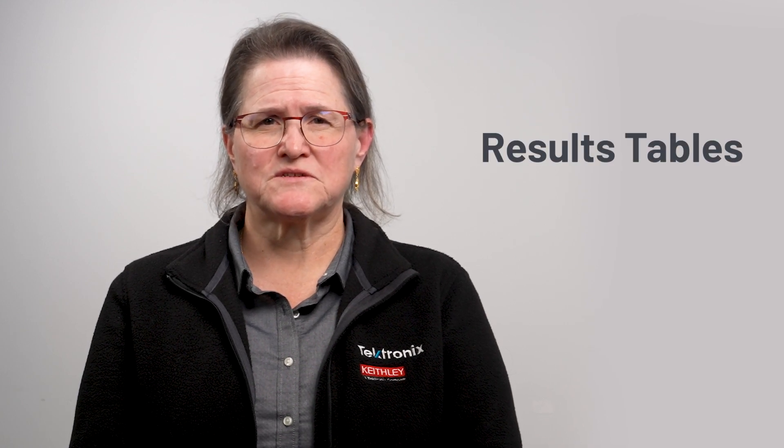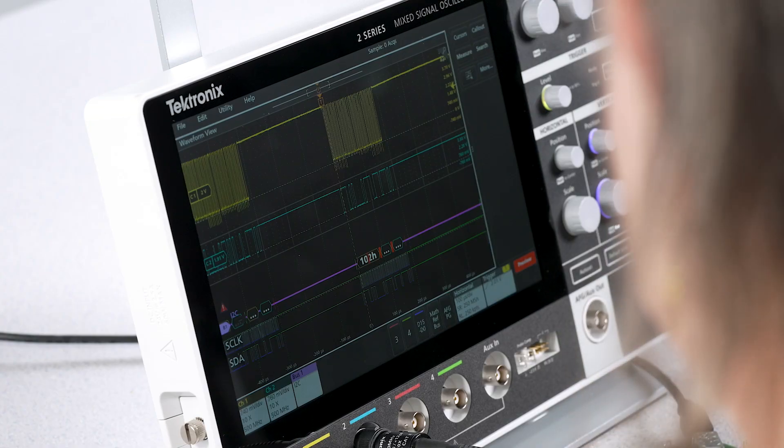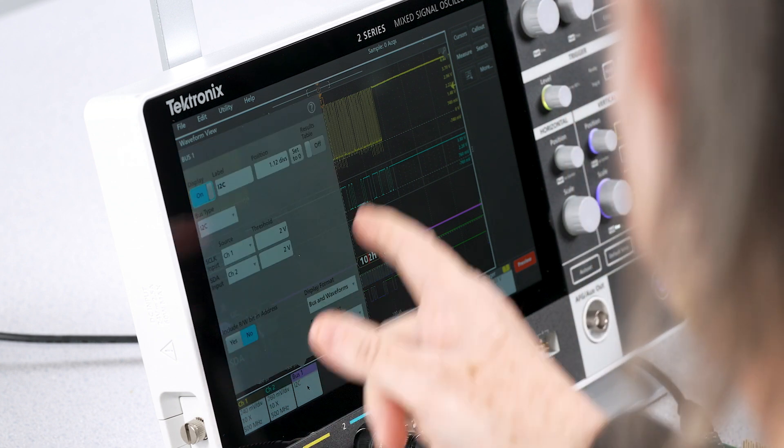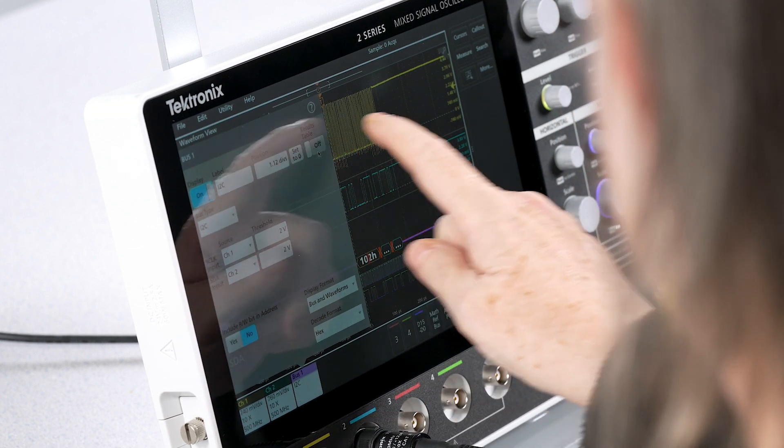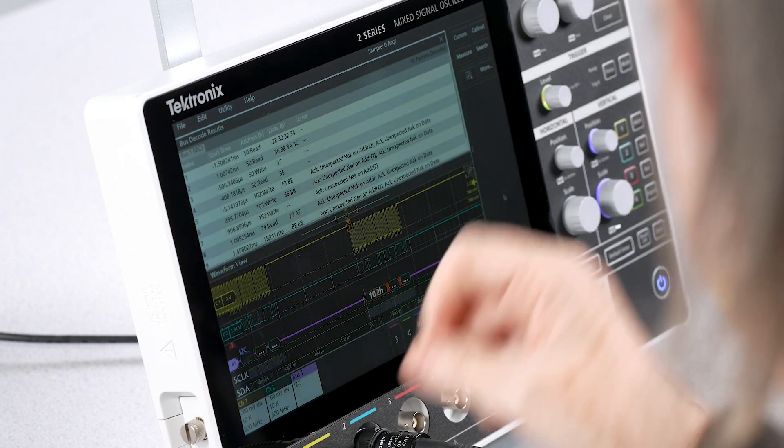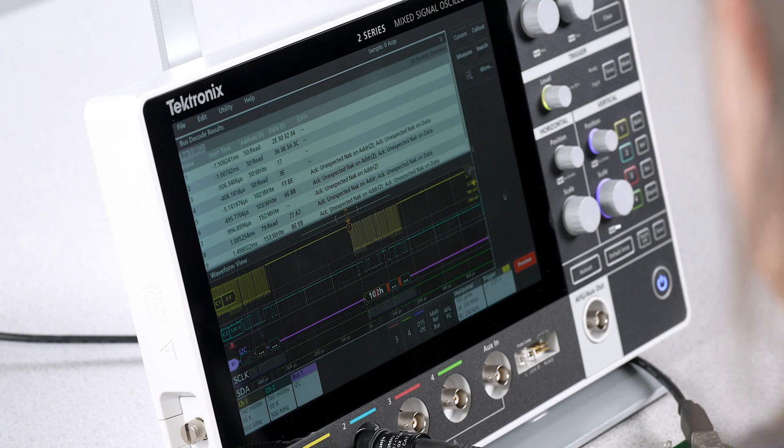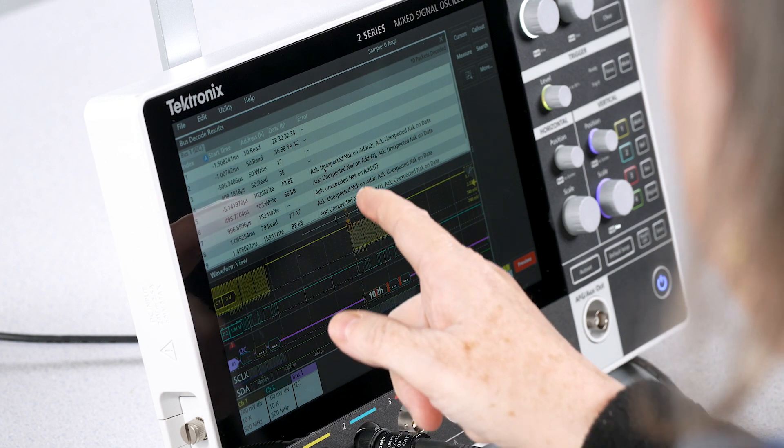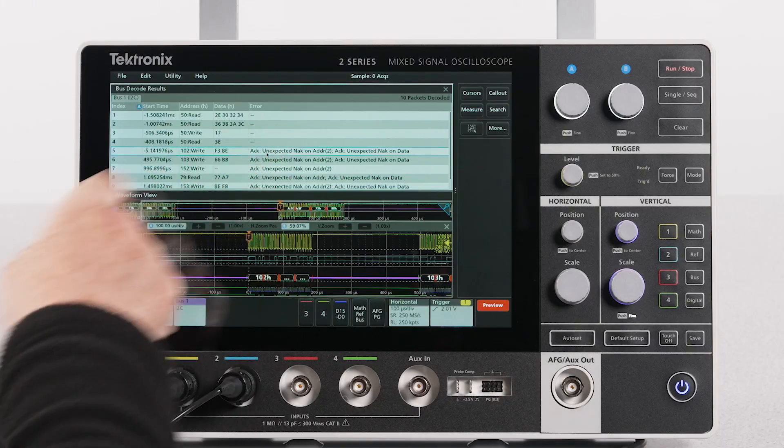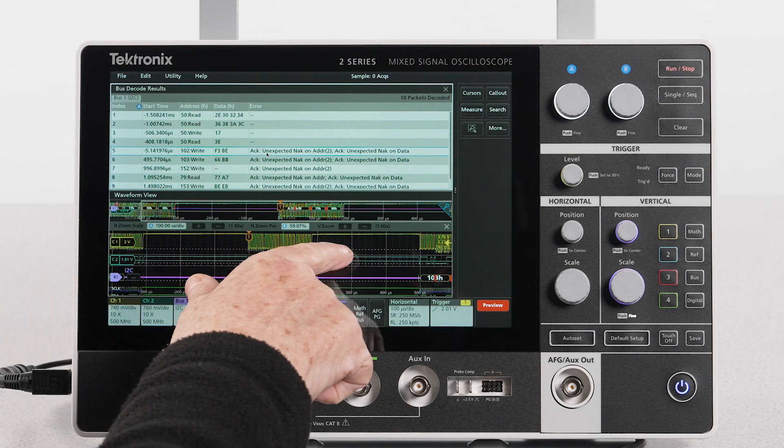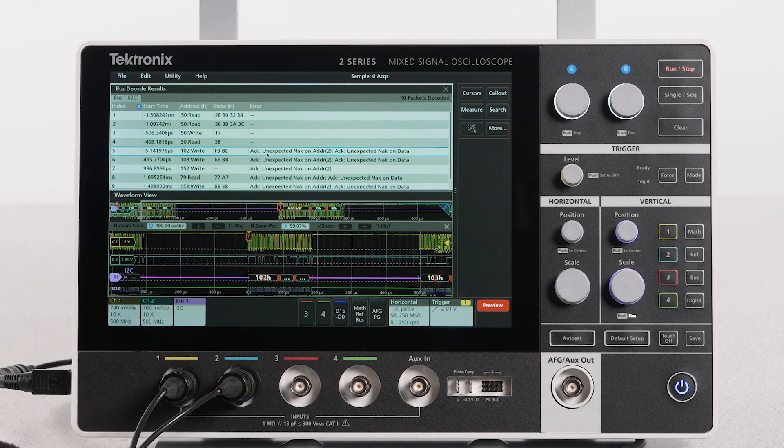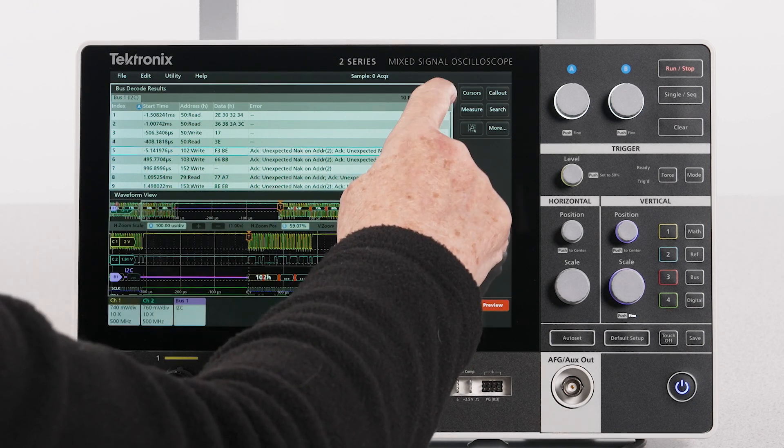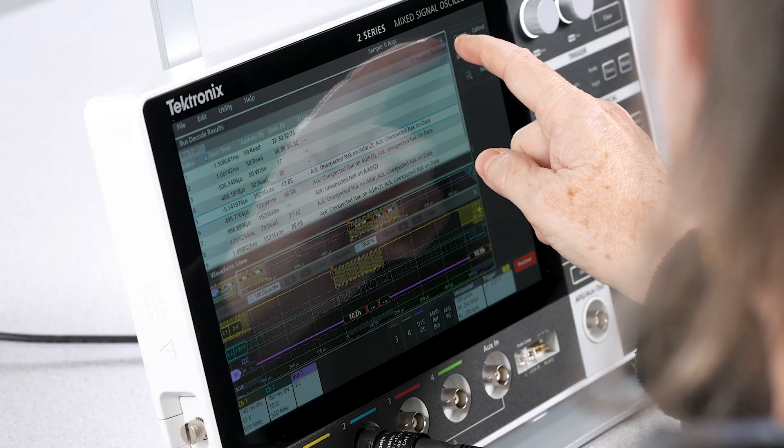I can also leverage the results table to analyze the decoded signal. To add the results table, go to the bus 1 configuration menu and turn on the results table. If I tap one of the rows in the results table, I see that the zoom box is repositioned to correspond to the selected row. To close out the results table, press the X.